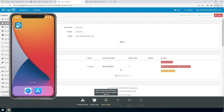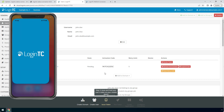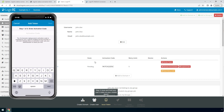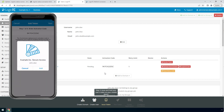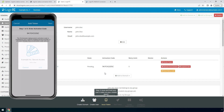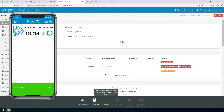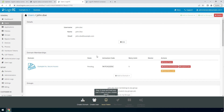Load the token on your test device. Launch the LoginTC app and click Add Token, then enter the activation code you see in the Administration panel. Click Next and click Add. Now the user has a token for your LoginTC domain and will be able to authenticate against any service you protect with LoginTC. Refresh the page to confirm the token is loaded.